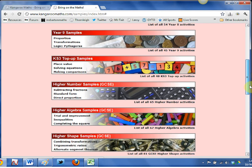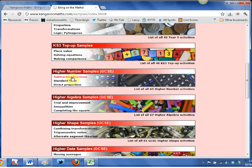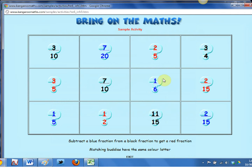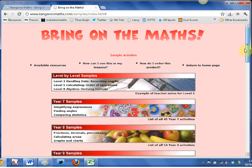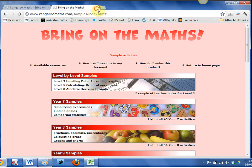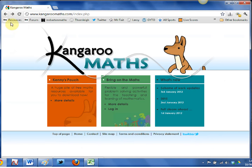I'll very quickly show you one other activity before we take a trip into Kenny's Pouch. This one here — Steve showed this yesterday — is a really good one: a student must subtract a blue fraction from a black fraction to get a red fraction. That's a really challenging activity; it's not immediately obvious how to start or what strategies should be used, which makes it a great group work activity for a higher GCSE class. Please take some time to investigate these samples — there are some A-level ones, some Year 7 ones, and it really is a fantastic package.